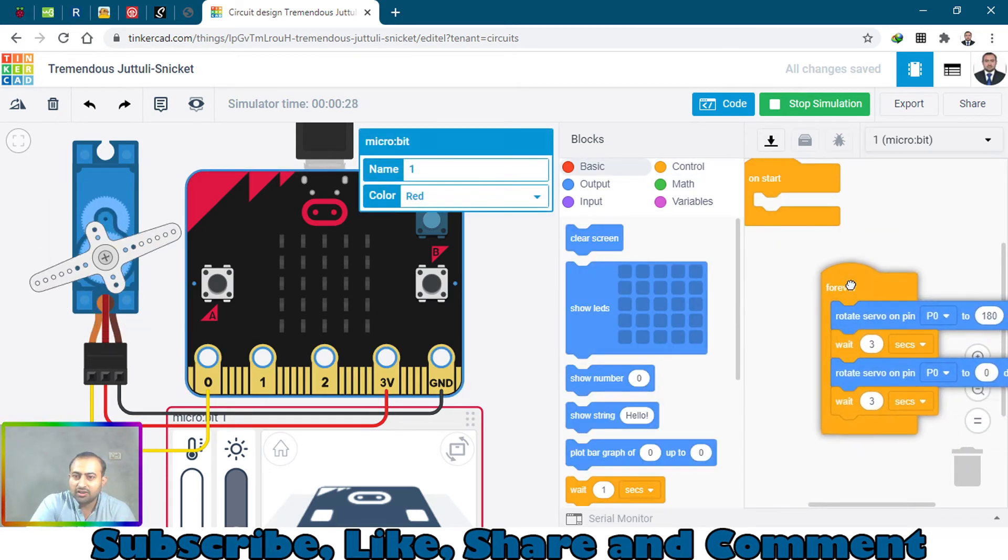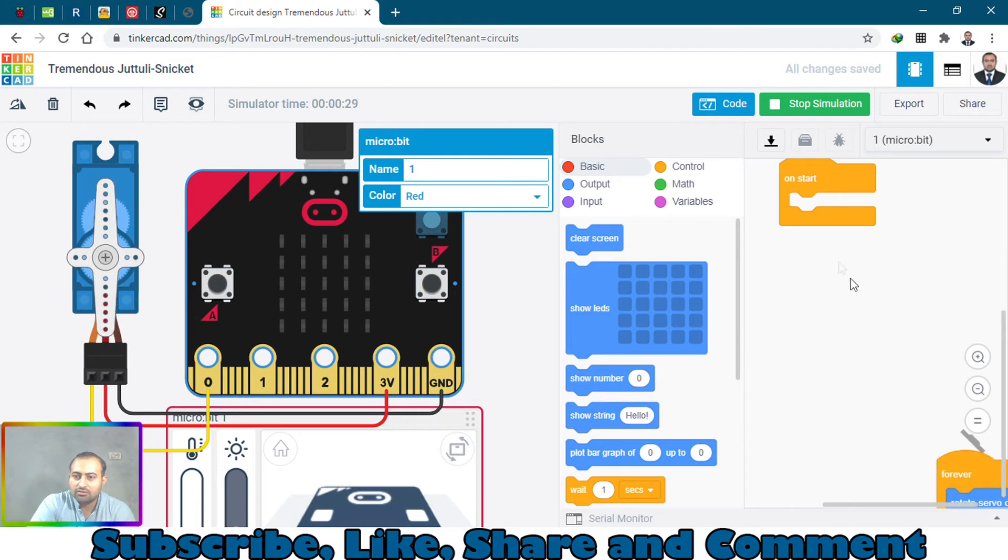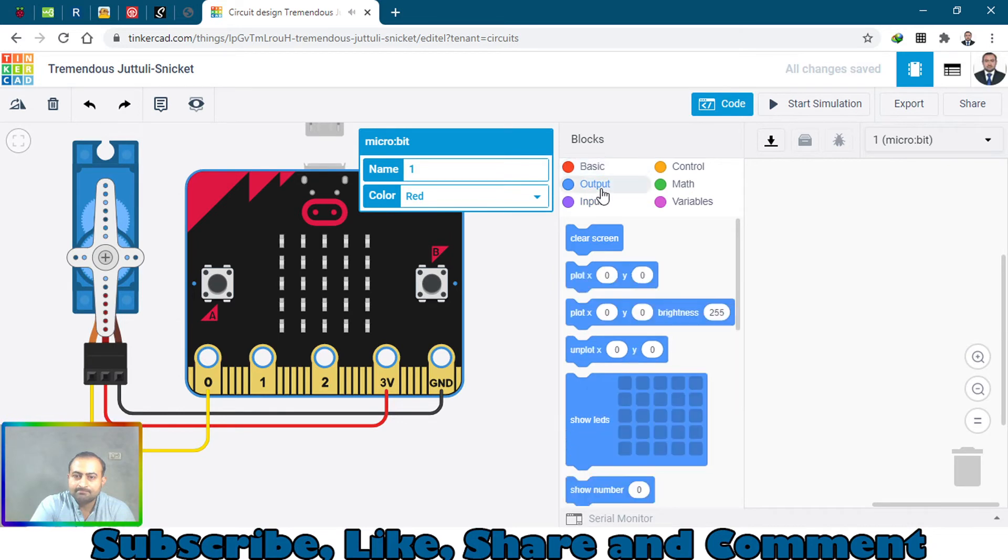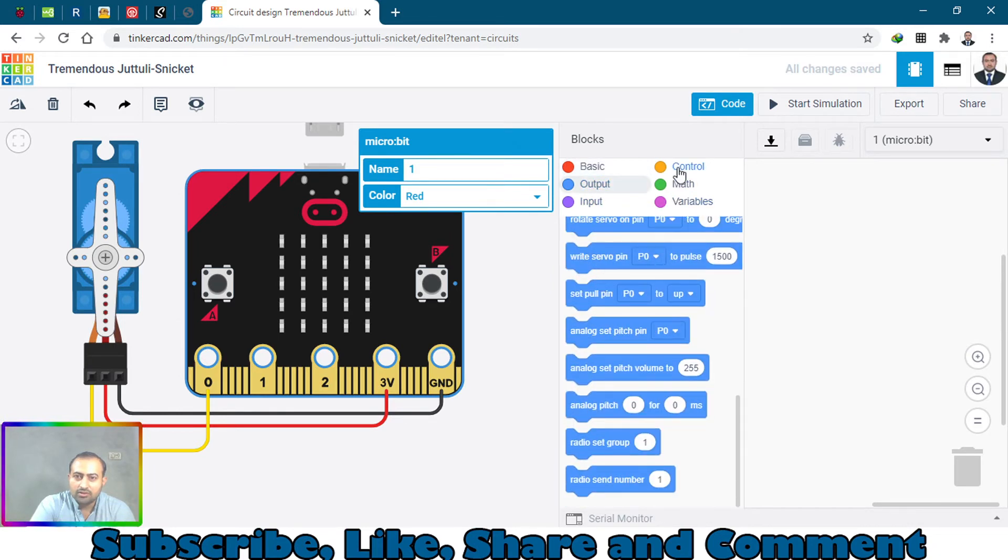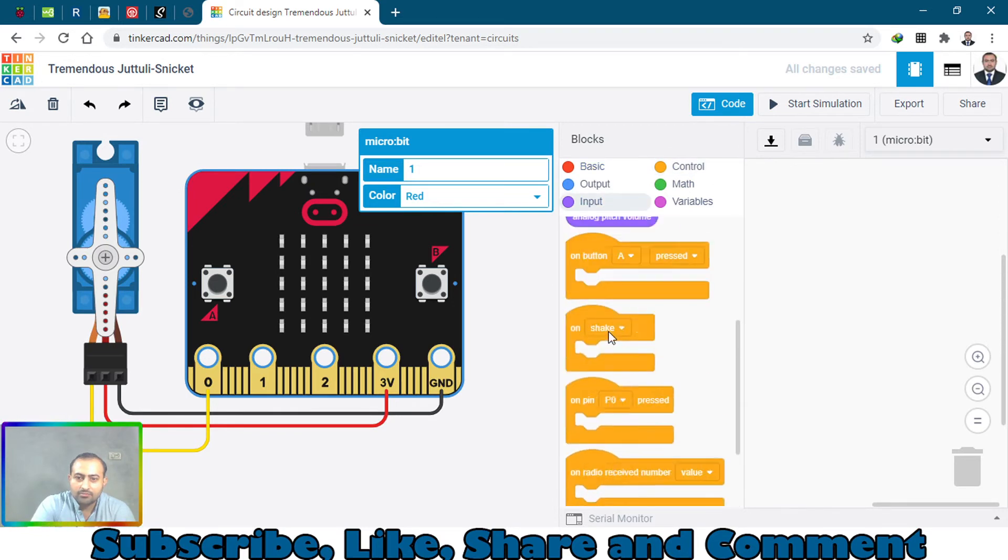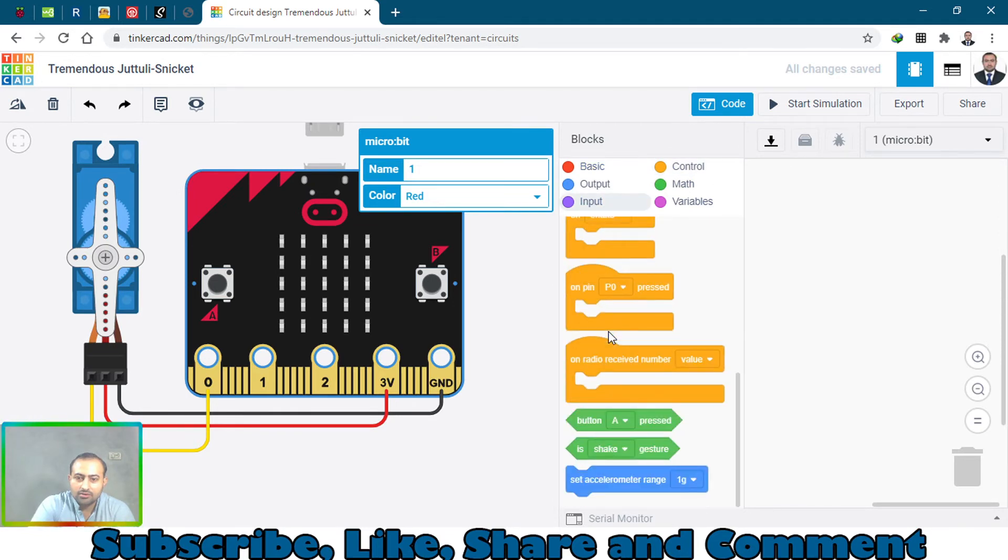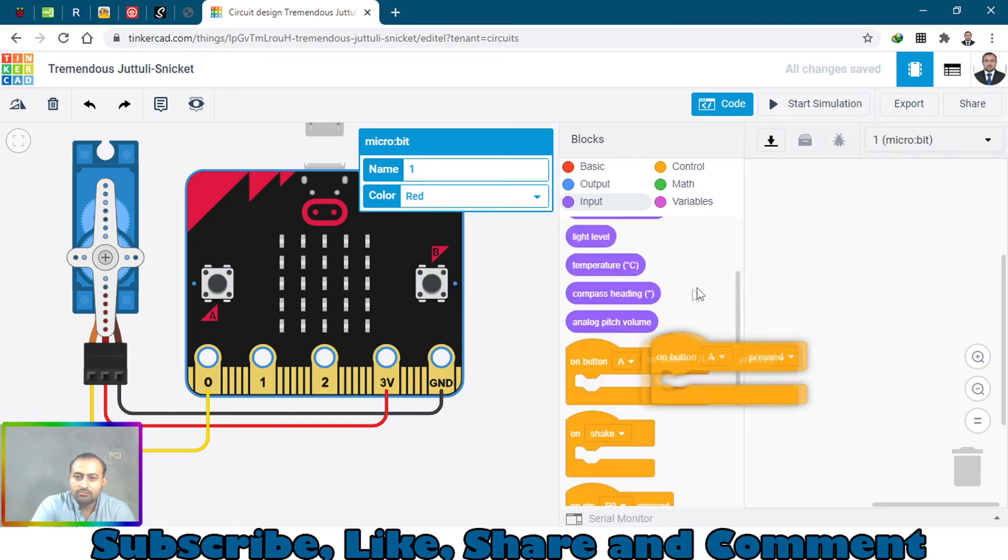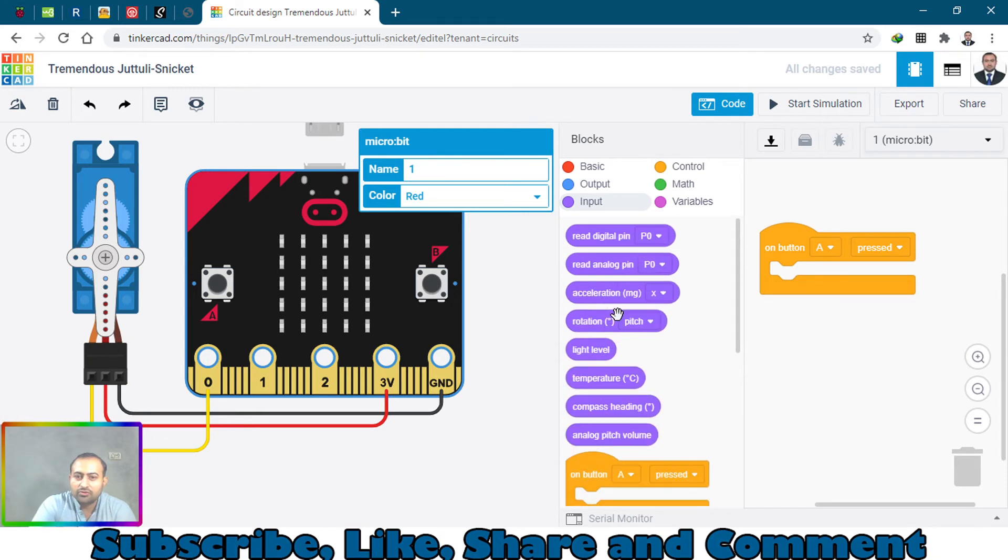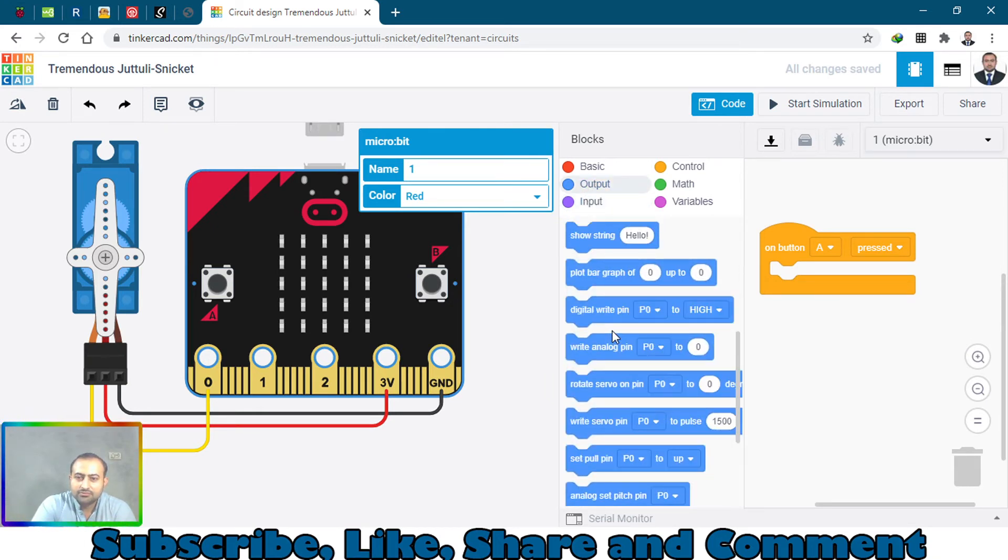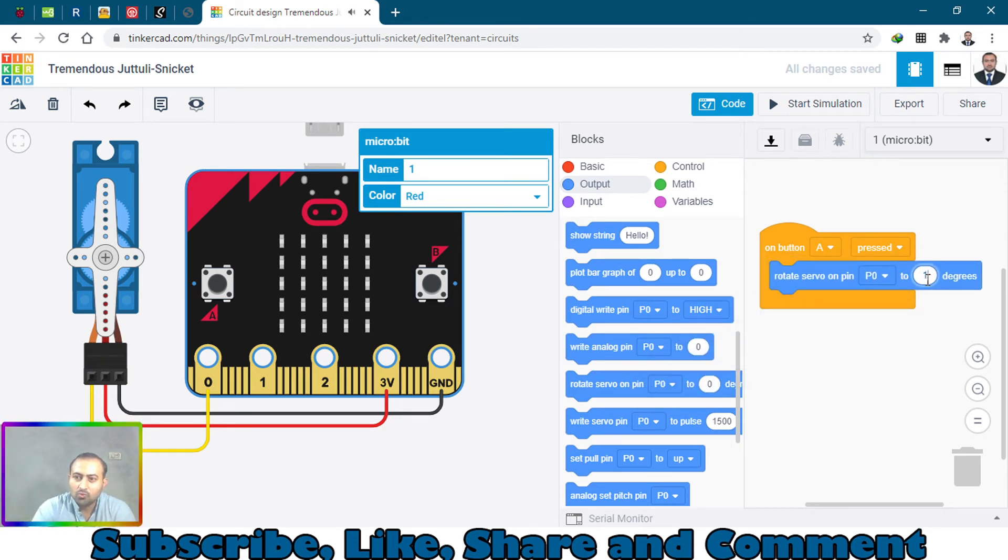On button A pressed - what should it do here? I will make changes to the code. Where are the controls? These are the controls you can select - input. On button A pressed, what should it do? Rotate servo pin 0 to 180 degrees.